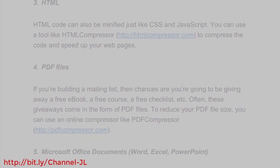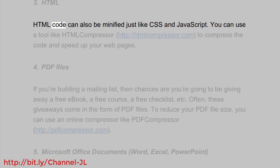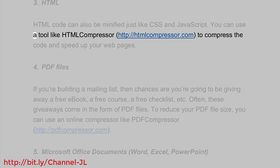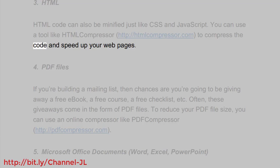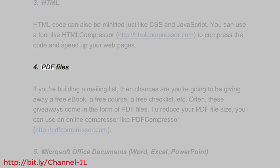3. HTML. HTML code can also be minified just like CSS and JavaScript. You can use a tool like HTML Compressor: http://htmlcompressor.com to compress the code and speed up your web pages.